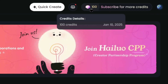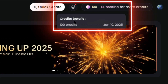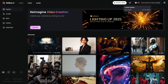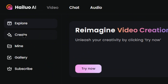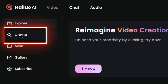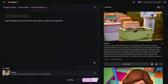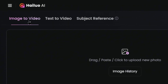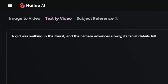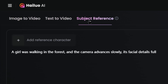Here's a bonus — they give users 100 free points every day to generate videos for free. Once you're logged in, click Create to access the creation panel. In the top left corner, you'll see three options: image to video, text to video, and the new Subject Reference feature.